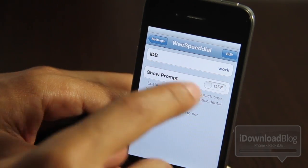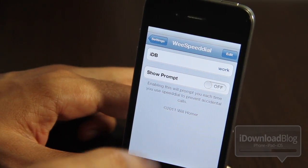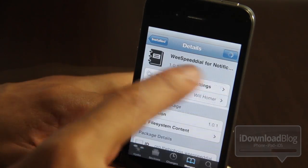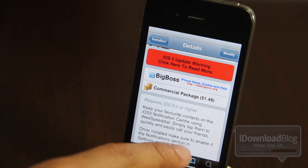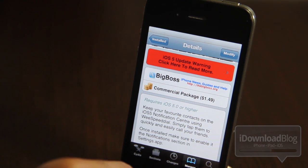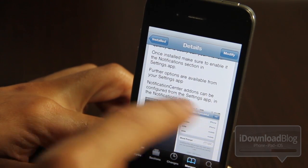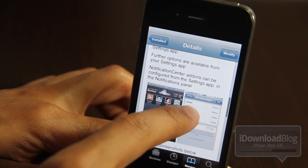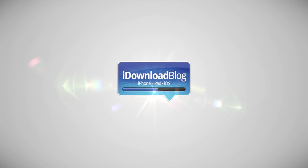But you know, you can't win them all. There actually is another jailbreak widget that I'll be showing you that allows you to do just that, so I'll show you that later. For the moment, let's focus on WeSpeedDial for Notification Center. You can get it for $1.49 on the Big Boss Repo. It is a very nice tweak that allows you to quickly dial all your favorite contacts directly from Notification Center. Check it out if you're interested and let me know what you think in the comments. This is Jeff with iDownloadBlog.